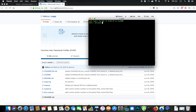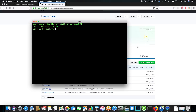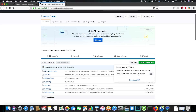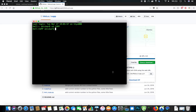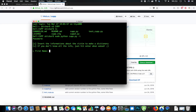We'll go to cd cupp, and if you don't have CUPP you can go ahead and git clone it. Once you're inside the folder, you can type ls, then run sudo python cupp.py with the -i flag to trigger the interactive script. Once this is started, it'll start asking for the personal information of the target that we're going after.